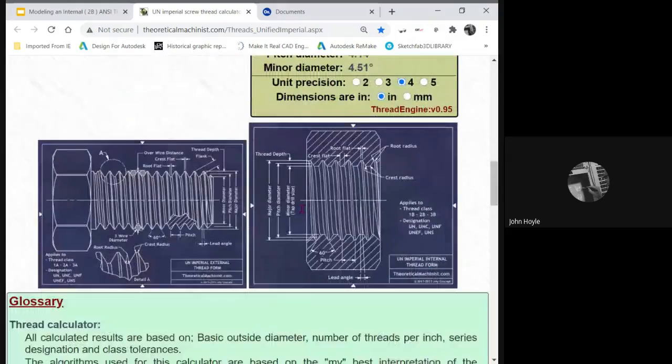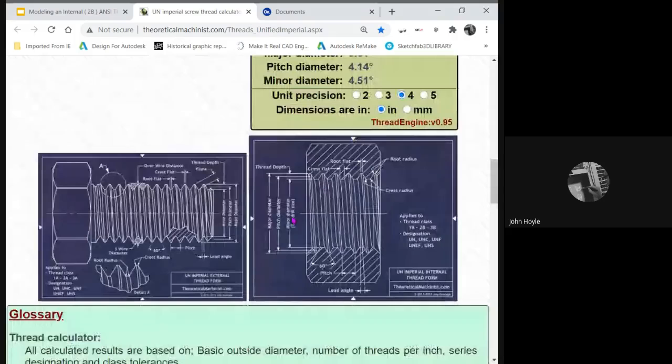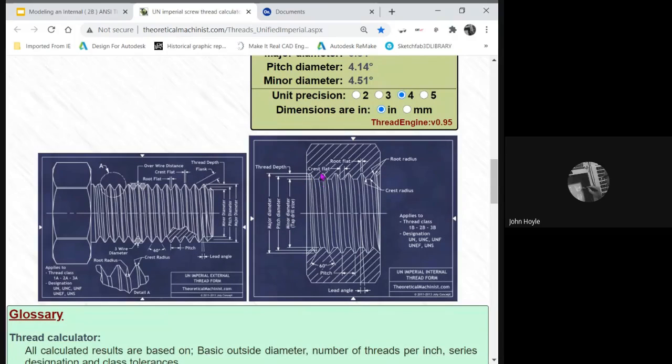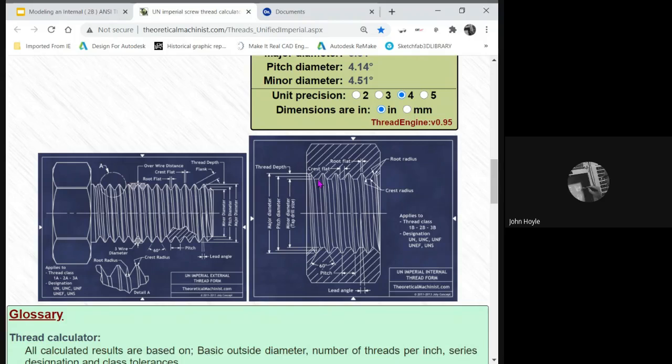If we look at the diagram, this is the minor diameter. We see this little shape we'll need to cut away. That's called the thread depth. We need this flat right here, which is called the crest flat.